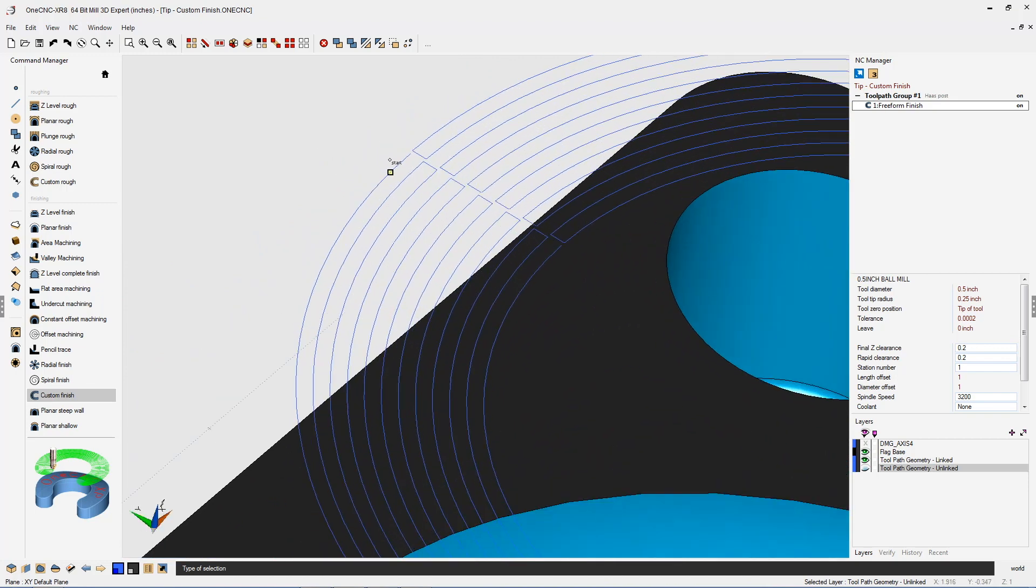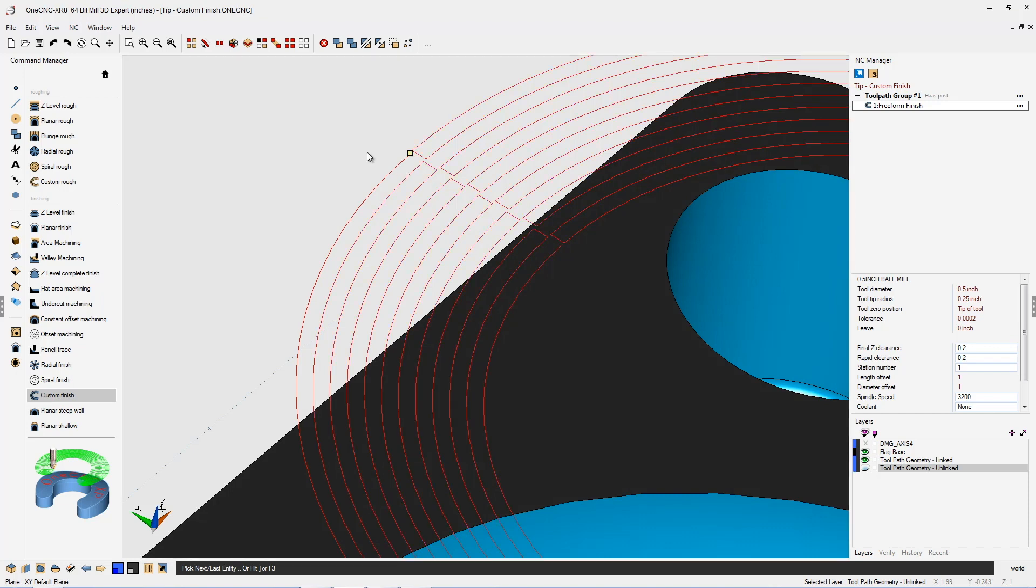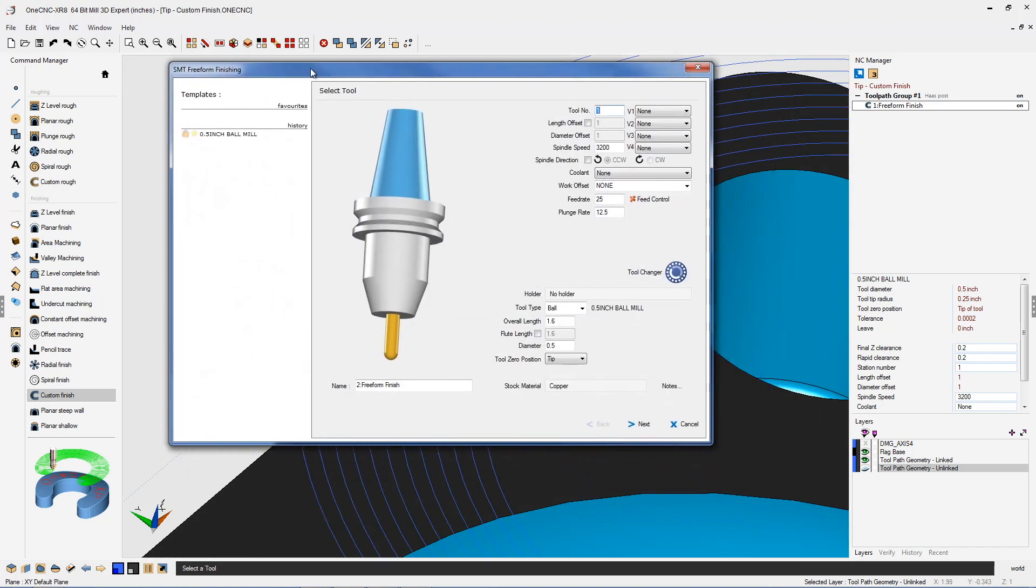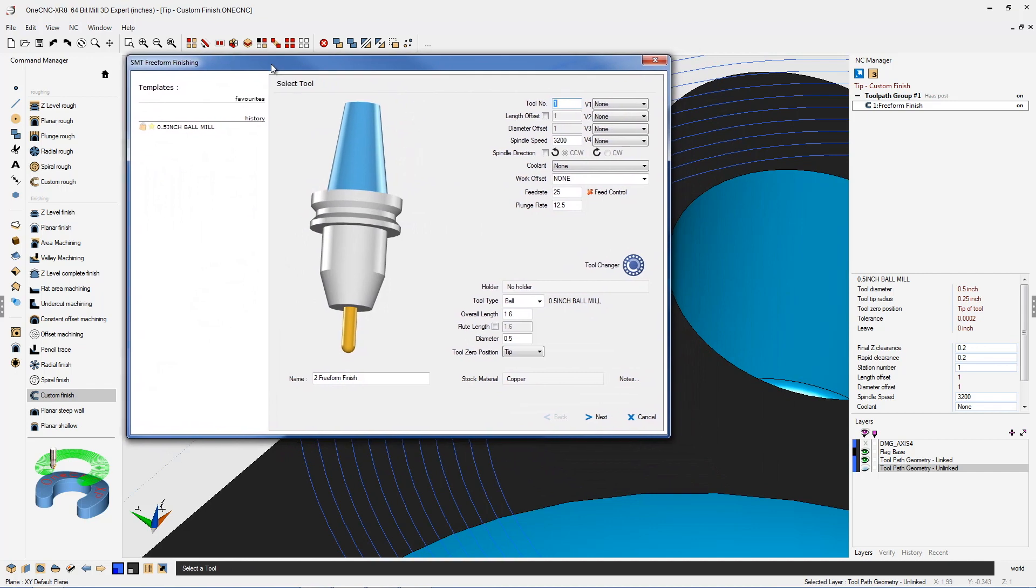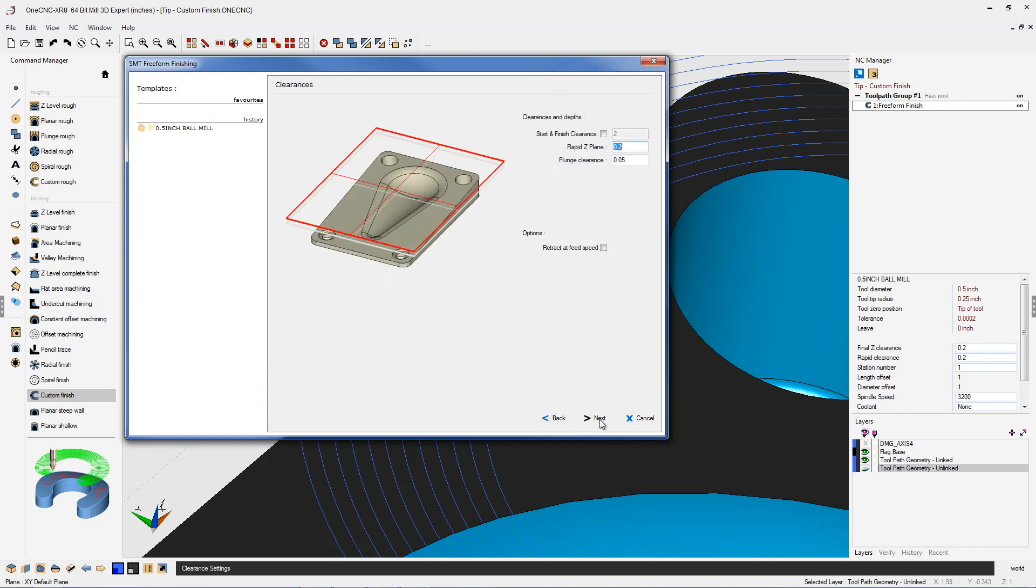I'm going to zoom in and now pick the geometry that I'd like to machine and also select the direction. The other nice thing about this is the actual direction that you select the geometry is going to control the direction of the toolpath, so there's another added benefit there.